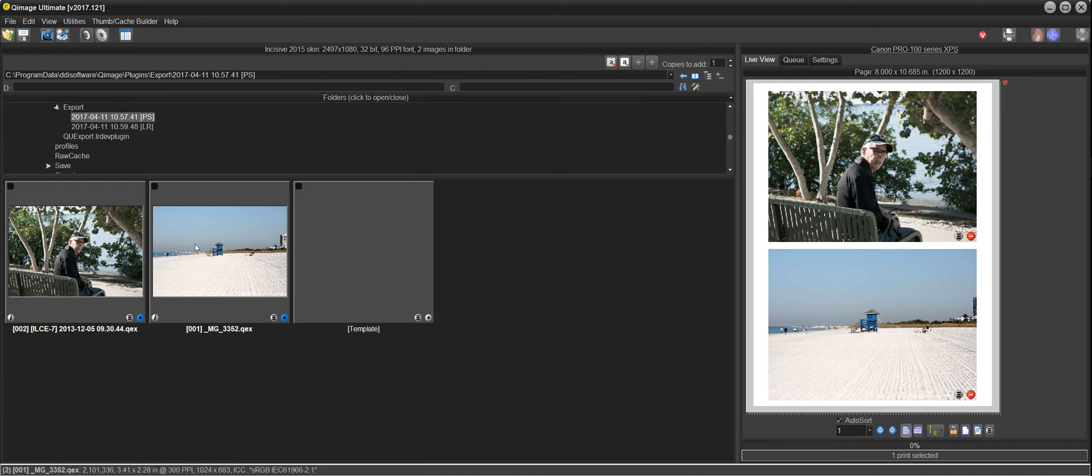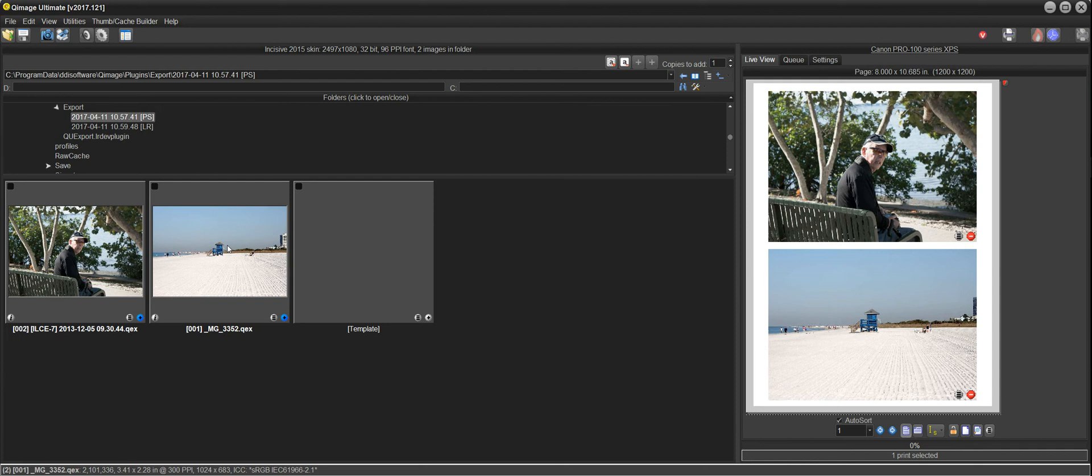That's basically all there is to it. It expands the capability of QImage while also giving you a way to print with optimal quality from Photoshop, Lightroom, and Elements. In Photoshop, for example, you could open a PDF and rasterize, say, 16 pages.